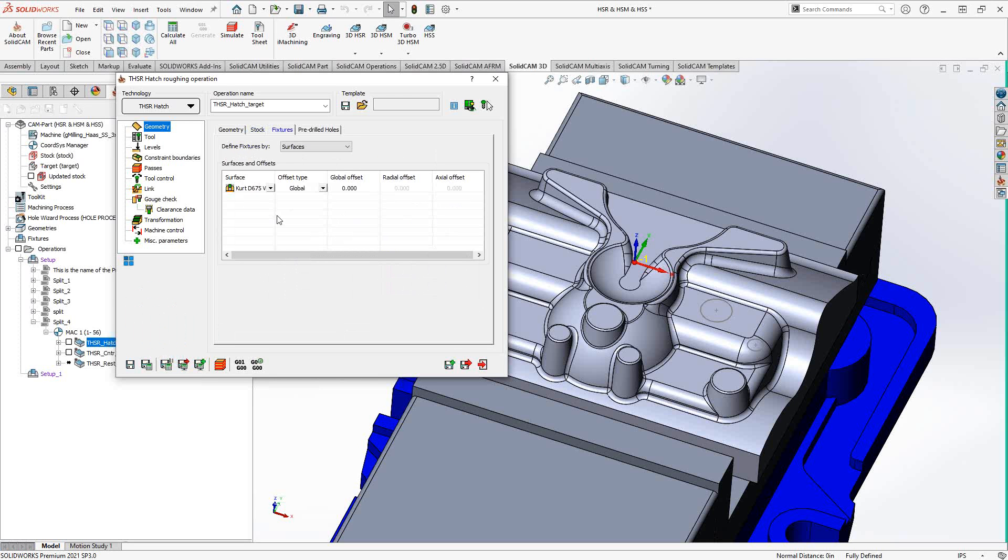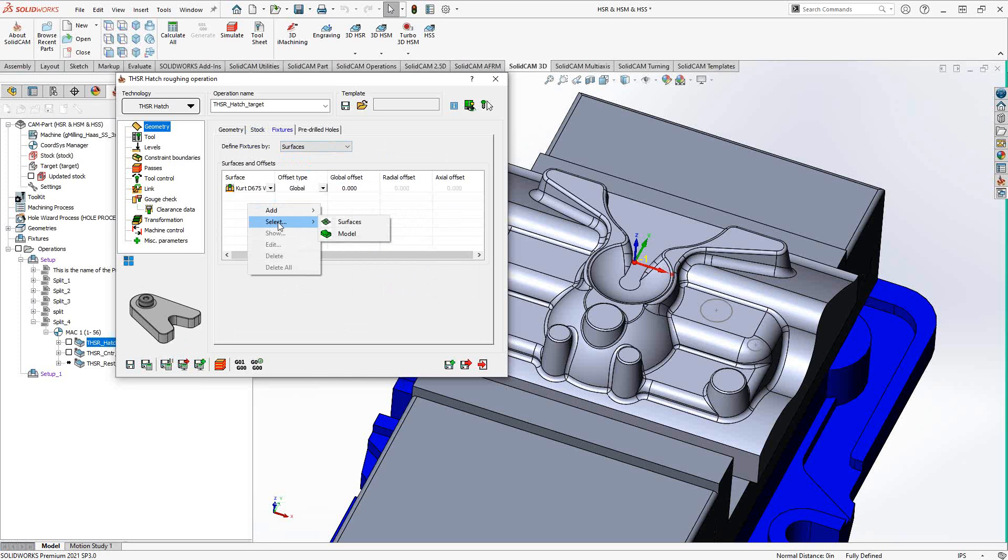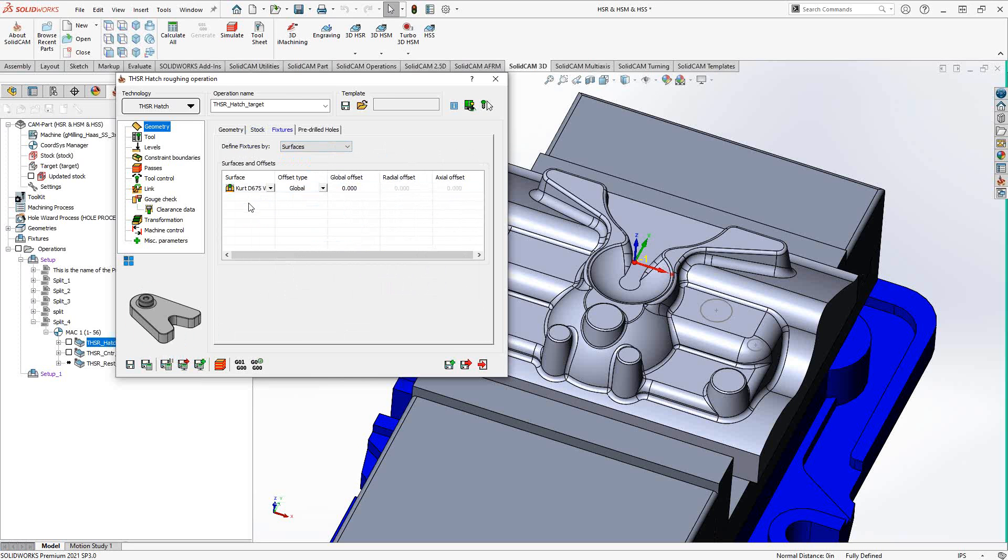Fixtures gives me the ability to add multiple surfaces or even solids to define something else to gouge check against. Now, it's called fixtures, but you can select other solids in here as well. All you're really doing is saying keep a certain offset away from whatever solid I've selected here. In this case, I have my vise selected here. So I'm actually doing some gouge checking against that vise.